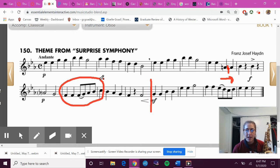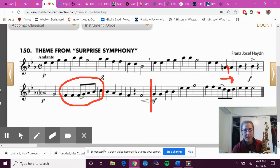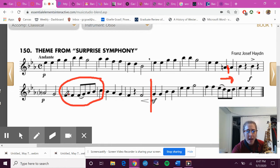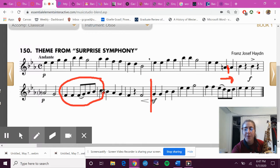The rhythm is: ta, ta, ta, di, ta, di, ta. That's our rhythm. Our notes are: F, F, F, G, A flat, B flat, C.